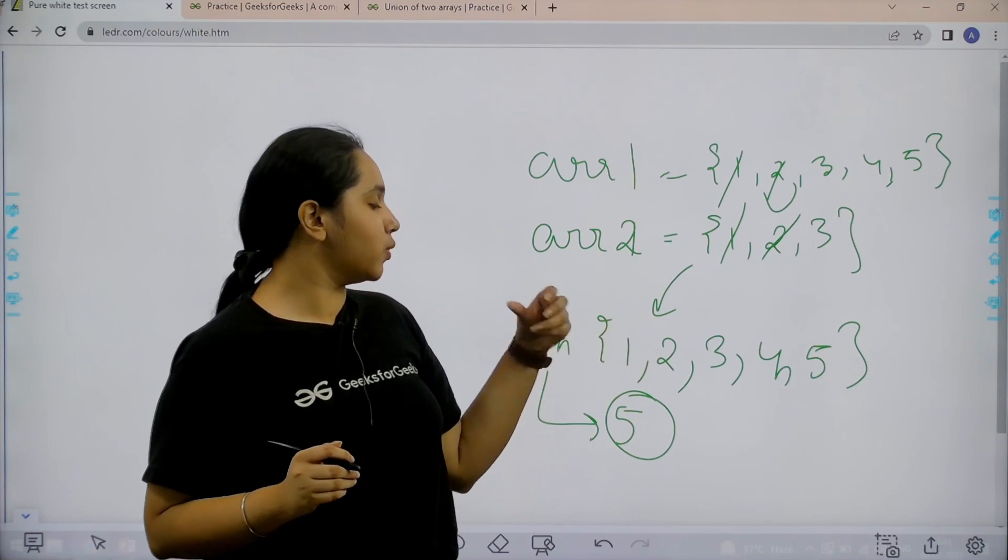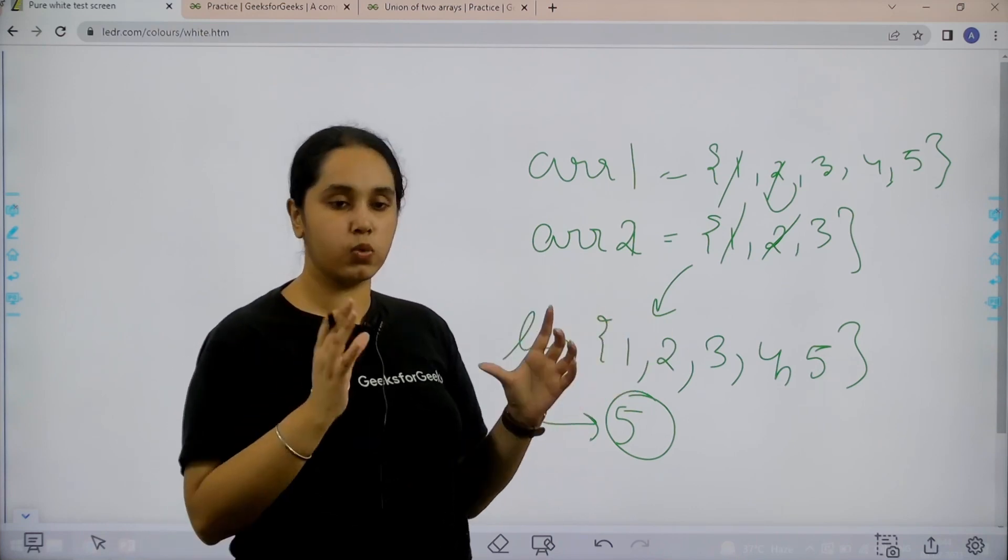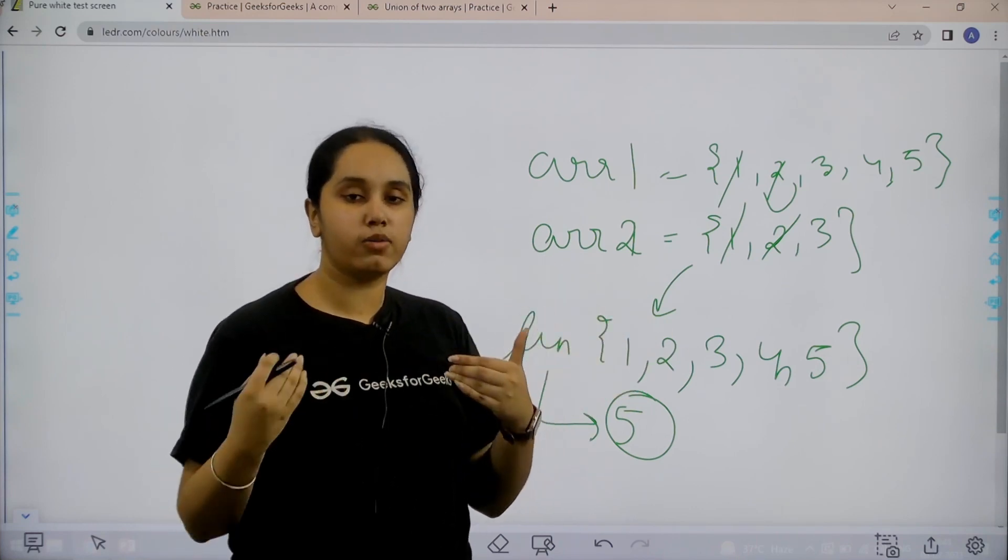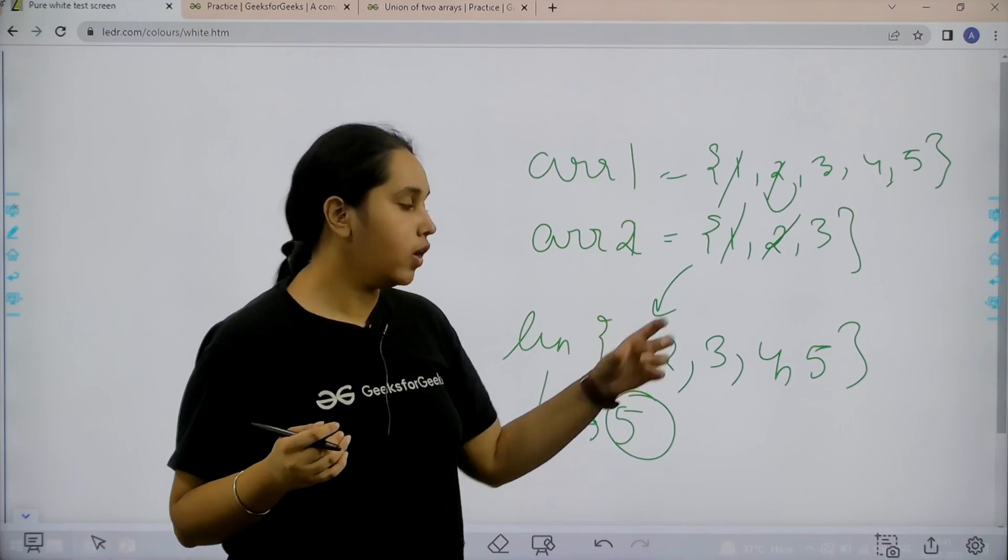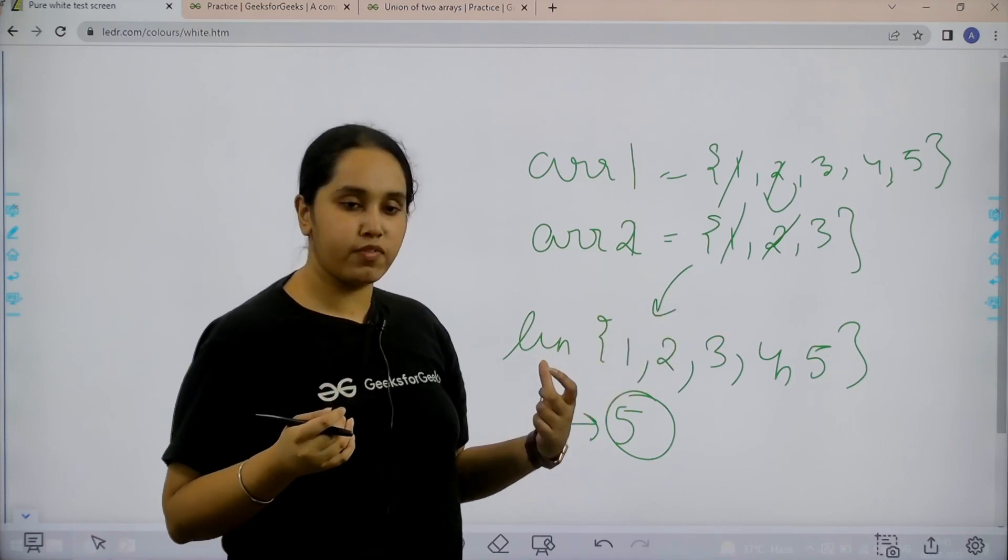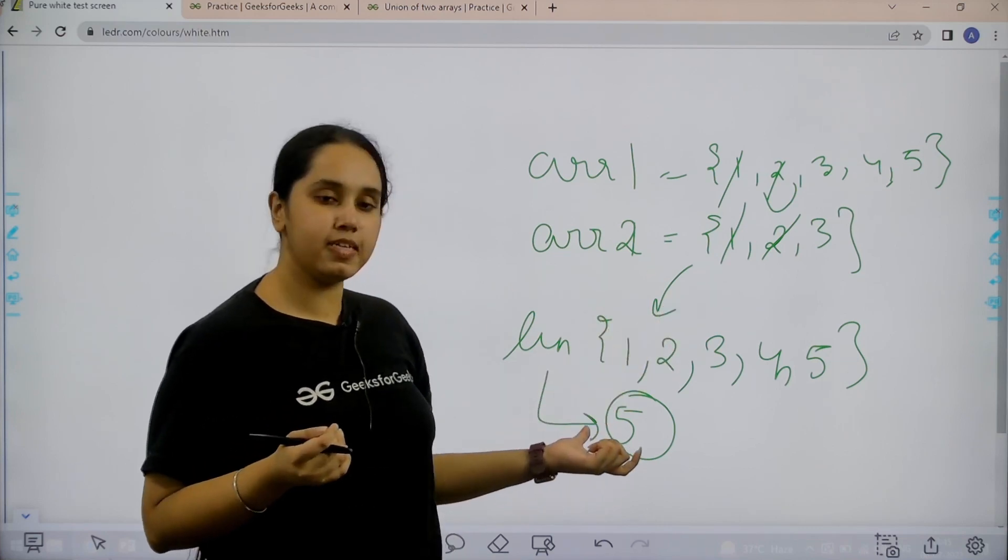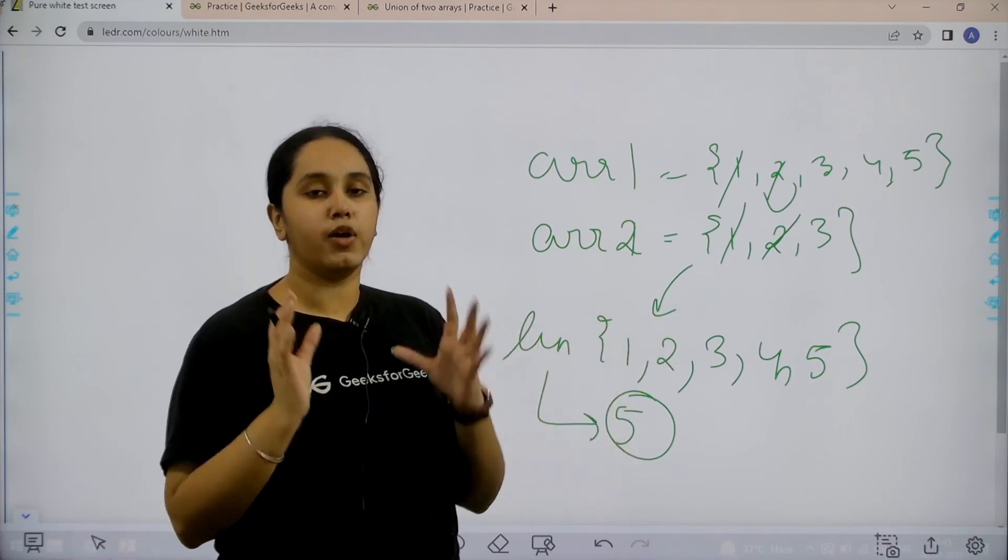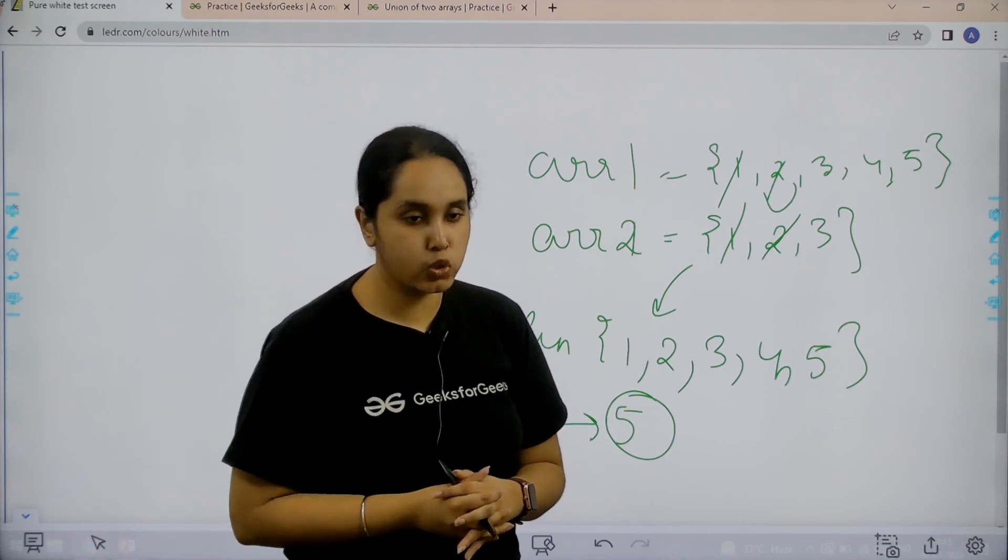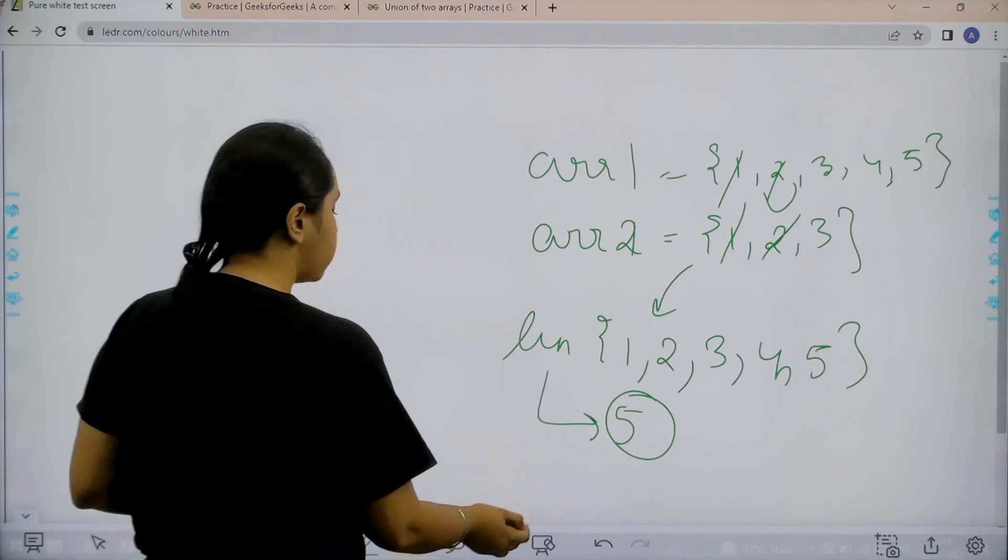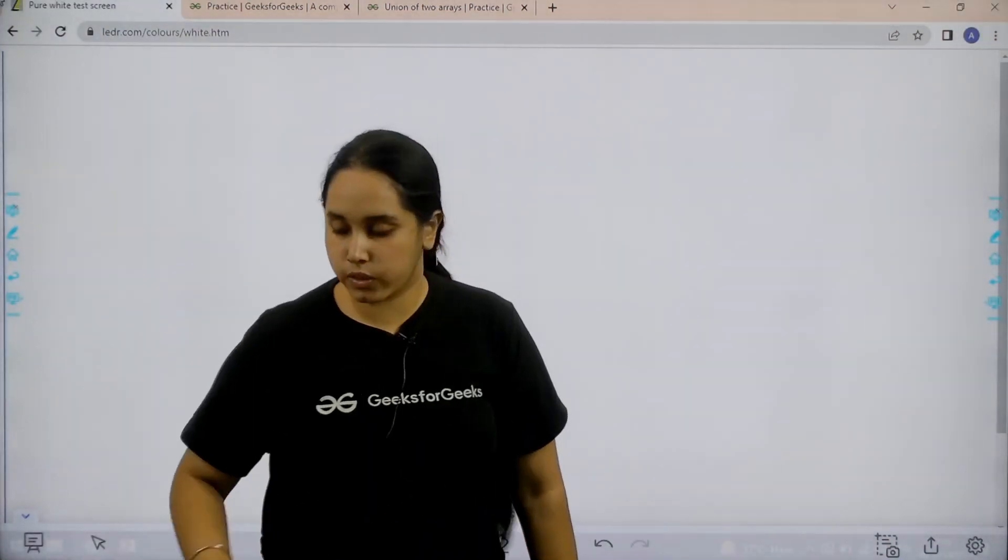Basically union has the value 5. That means in the union when I found the union of array 1 and array 2, I got 5 elements as a result, so the length is 5. I hope the question concept is clear to you. Now let's move forward to the solution part.